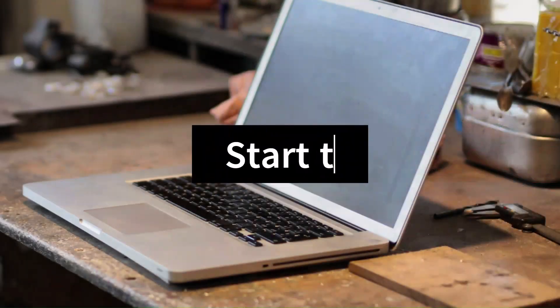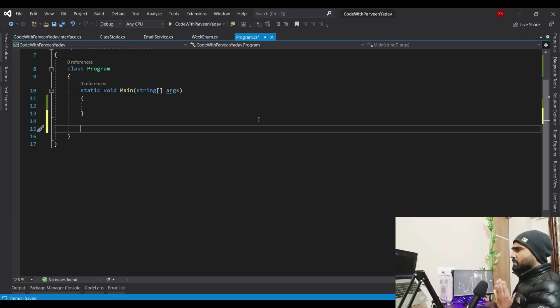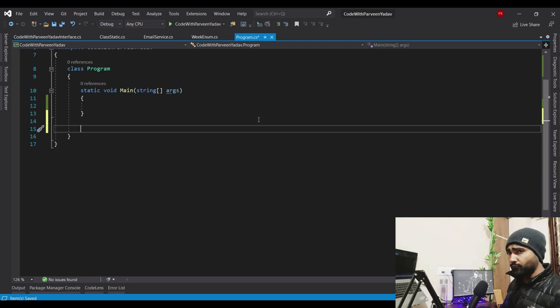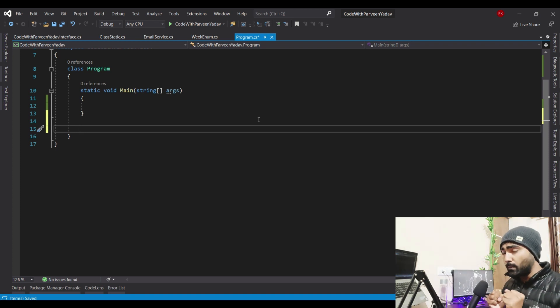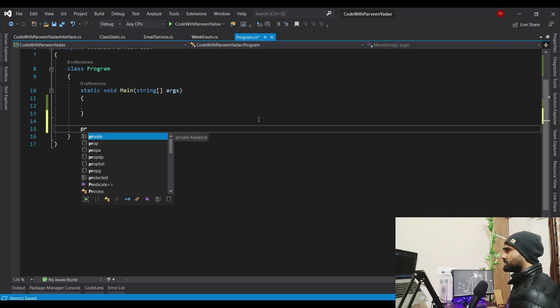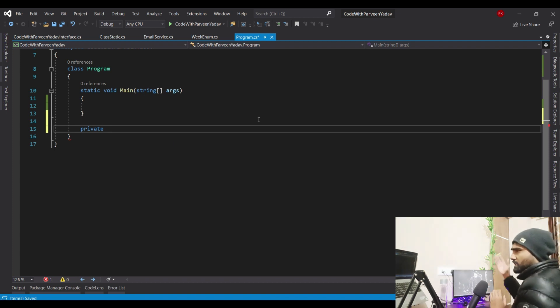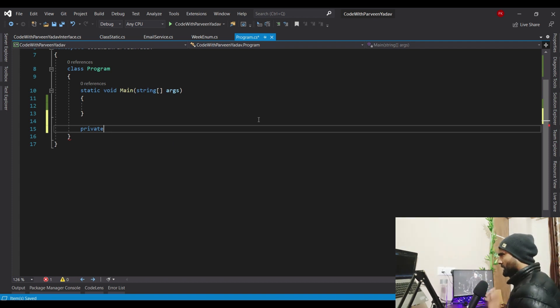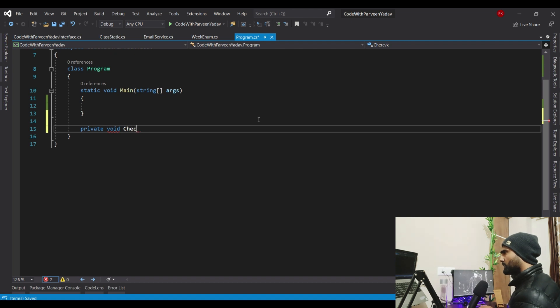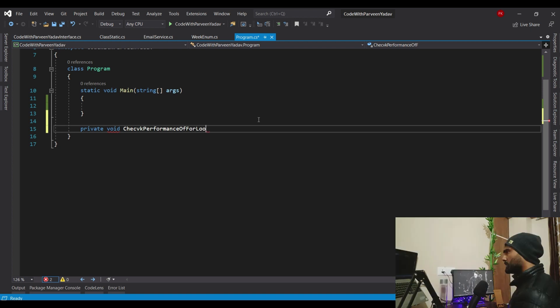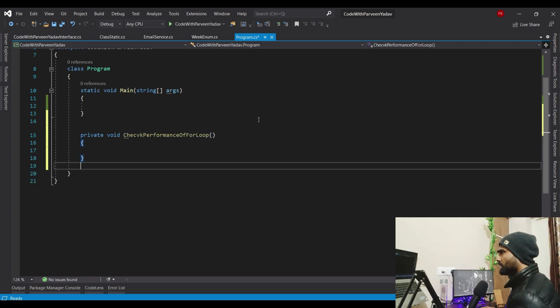Let's start with a real-life example. Here I have my console application that we are going to use today for all the performance testing. Let's start with the very basic — let's check the loop performance of for loop. I'm going to create one private method inside the program class and call it 'CheckPerformanceOfForLoop'.